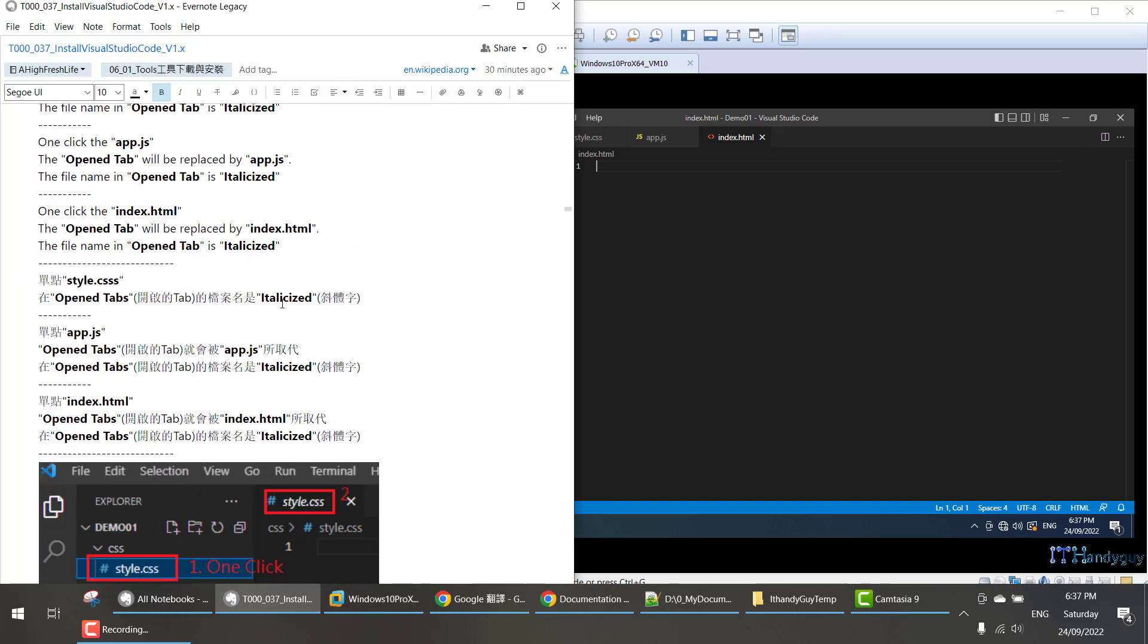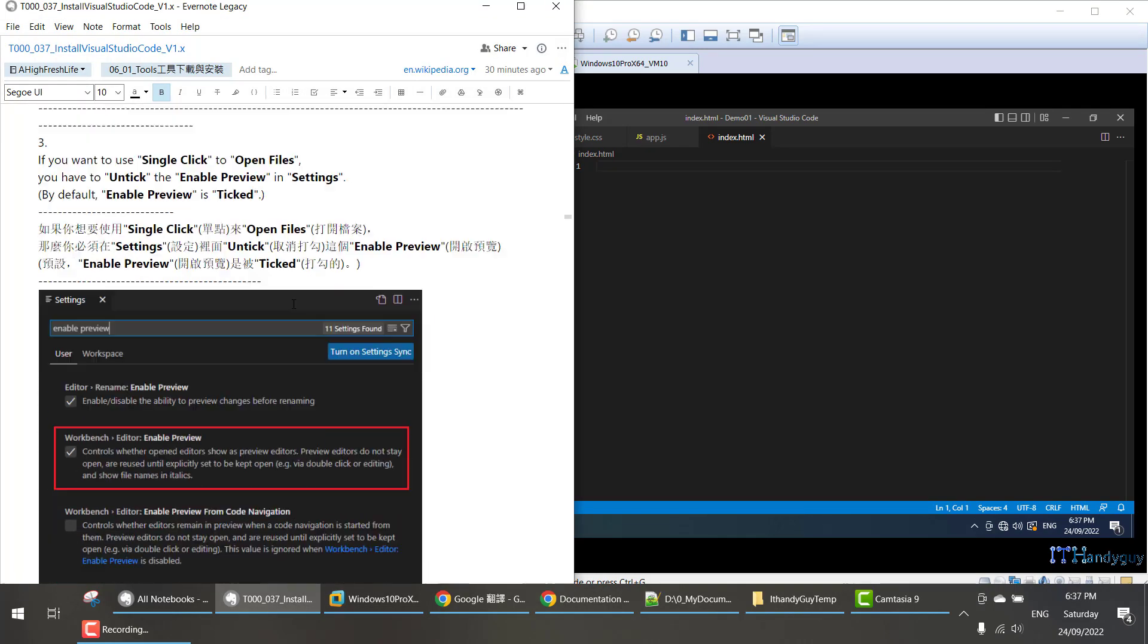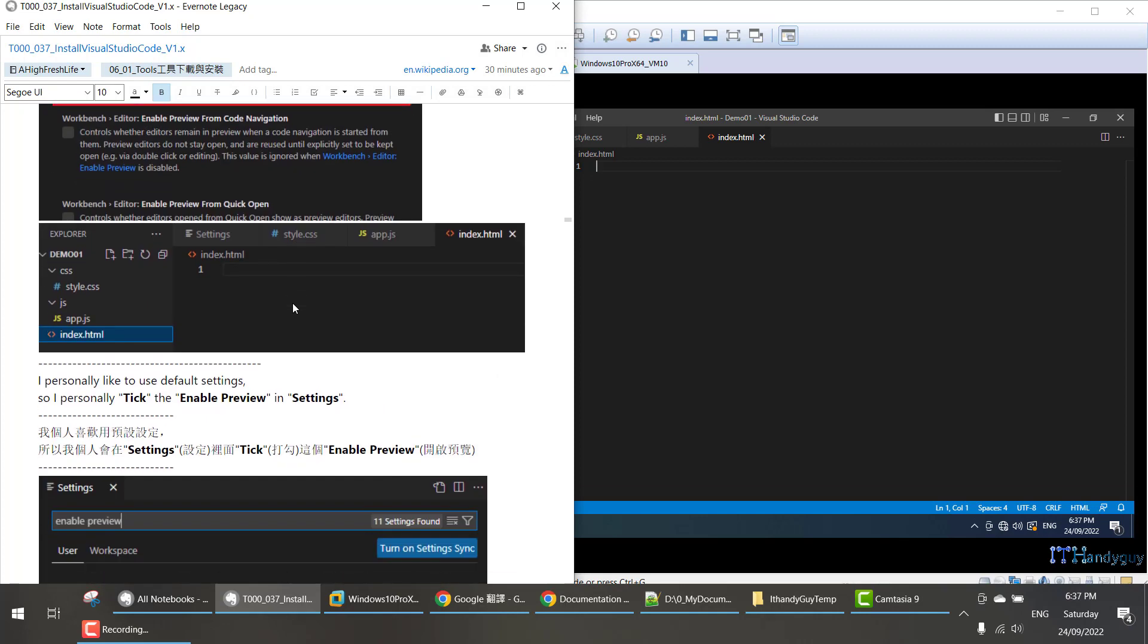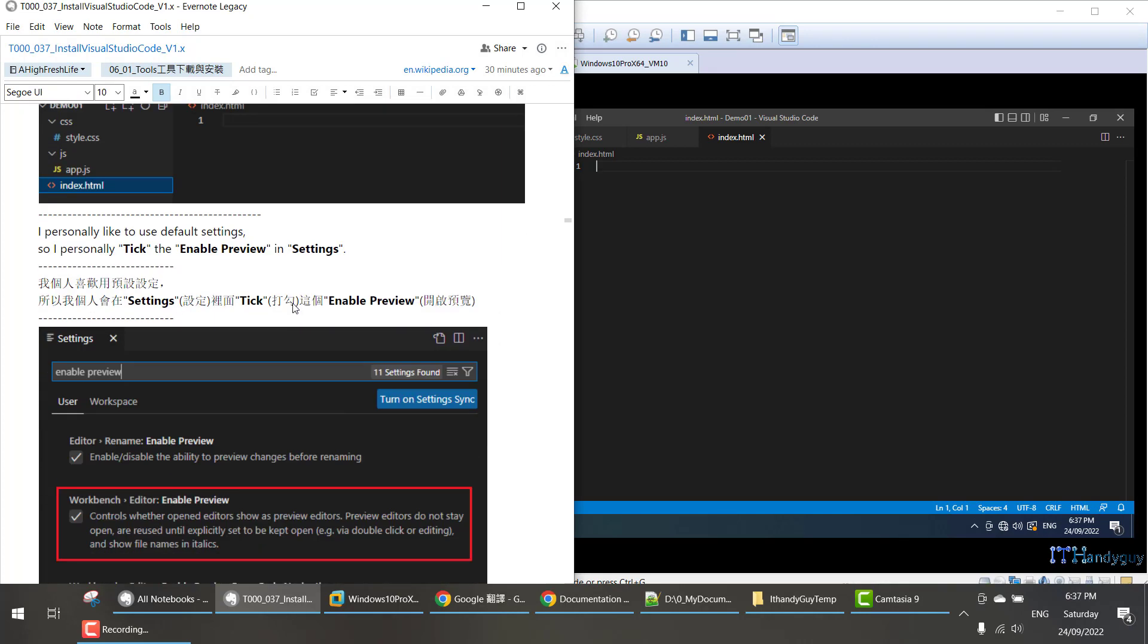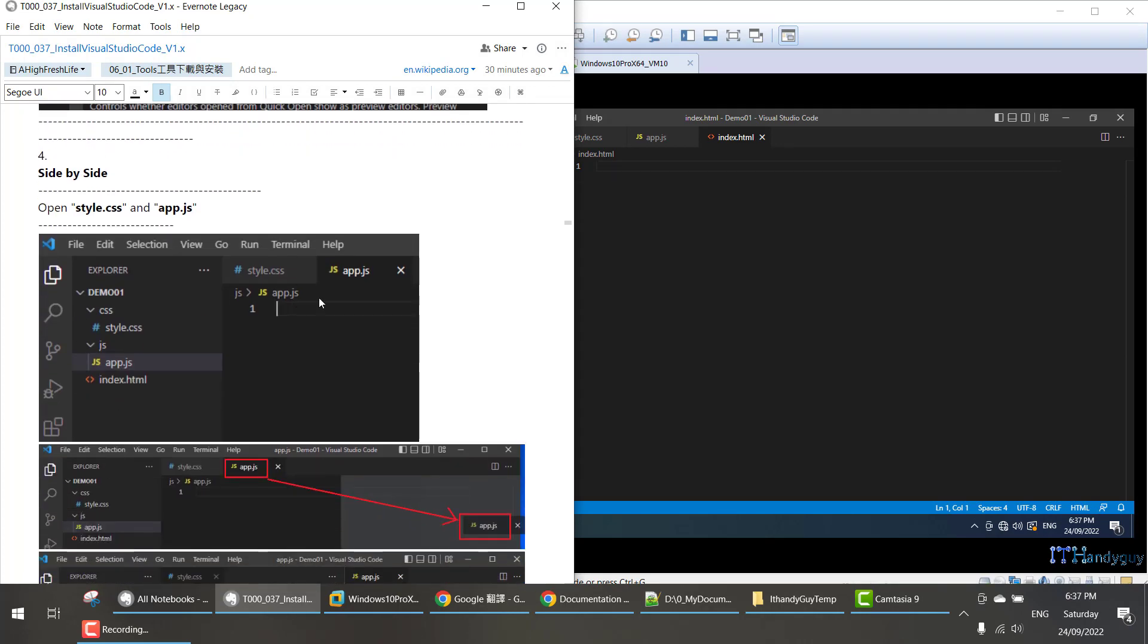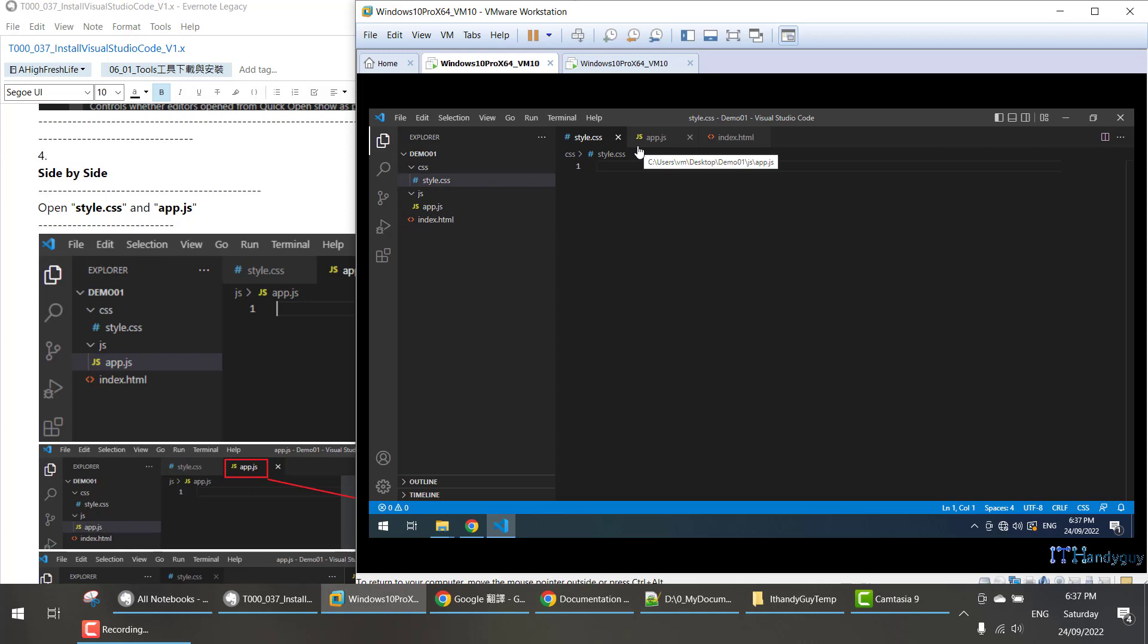The last thing I'm going to talk about is side-by-side. What is side-by-side? Basically, we normally open index.html and style.css side-by-side because we want to know which class represents which CSS style.